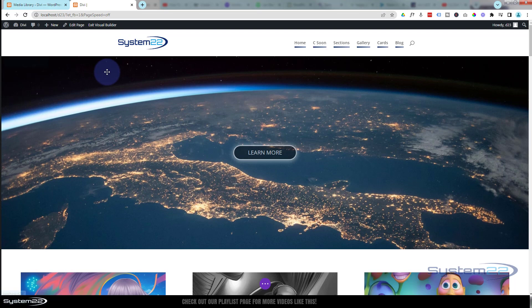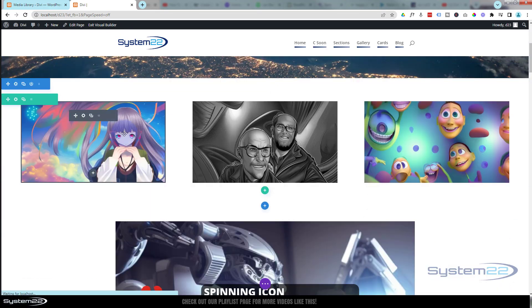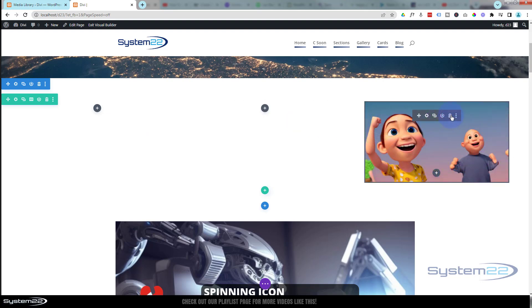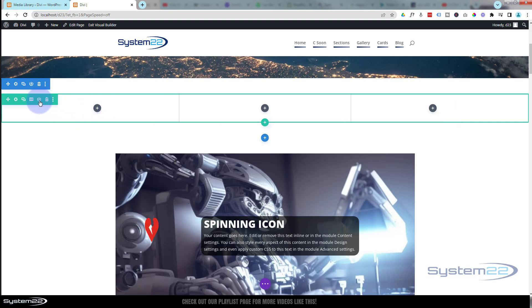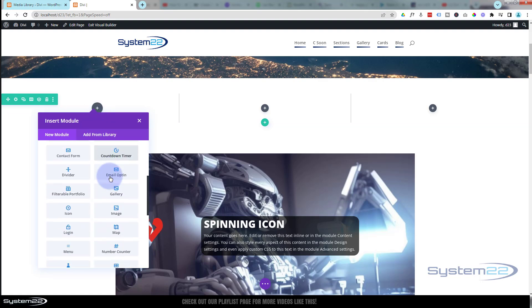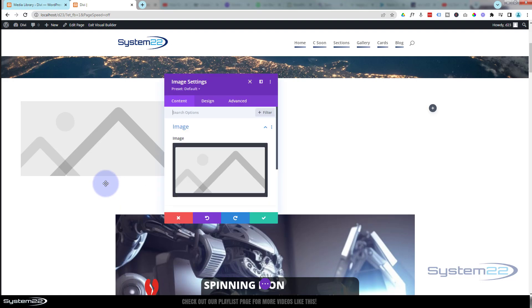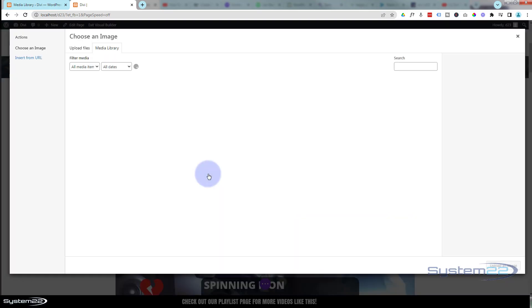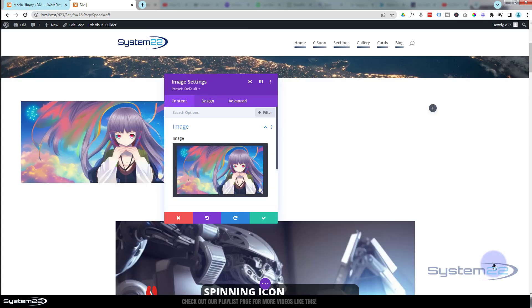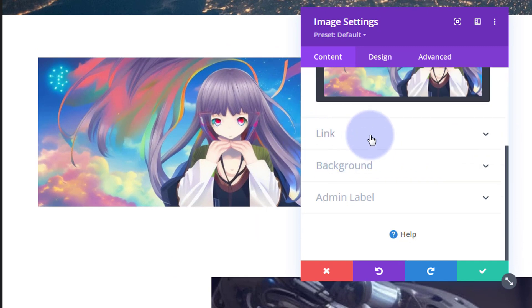I'm going to enable the visual builder. Once enabled, let's go down where we want to work. I'm going to delete these modules and start from scratch. I've got a row here with three columns — I've made my row full width, but that's entirely up to you. Let's add an image module and here it is. We'll choose the image we want to use.